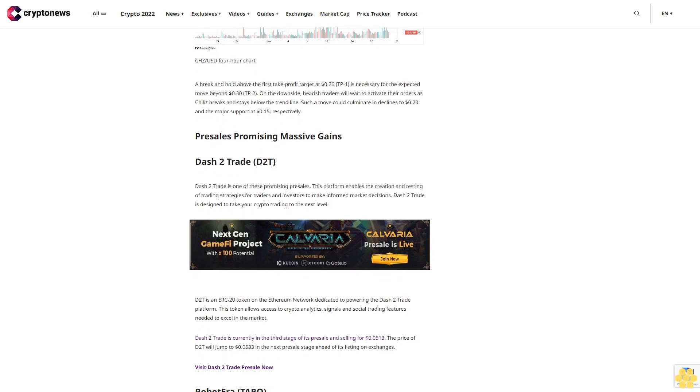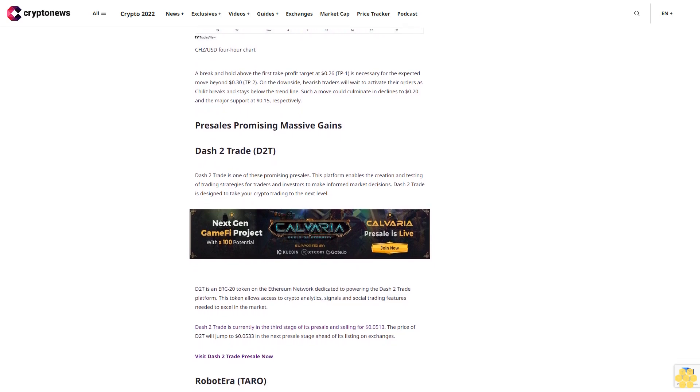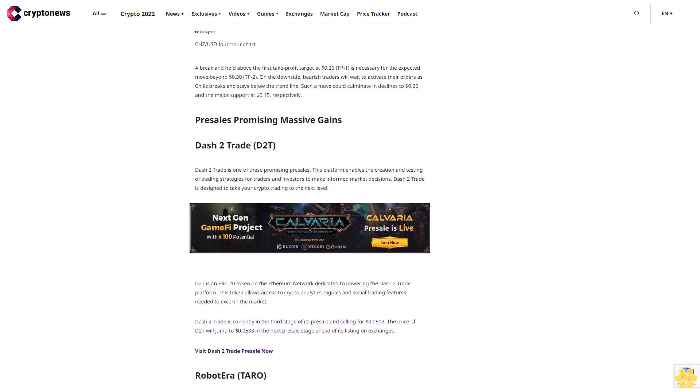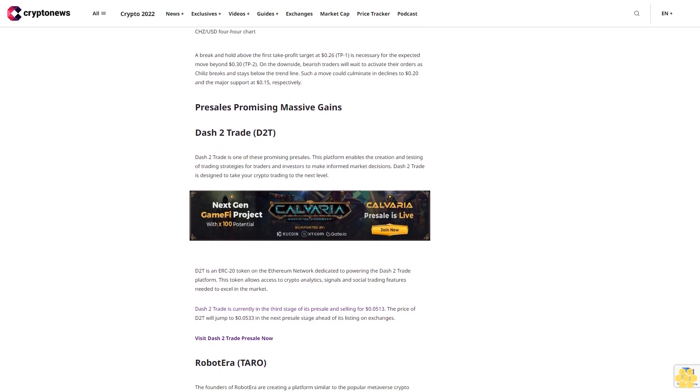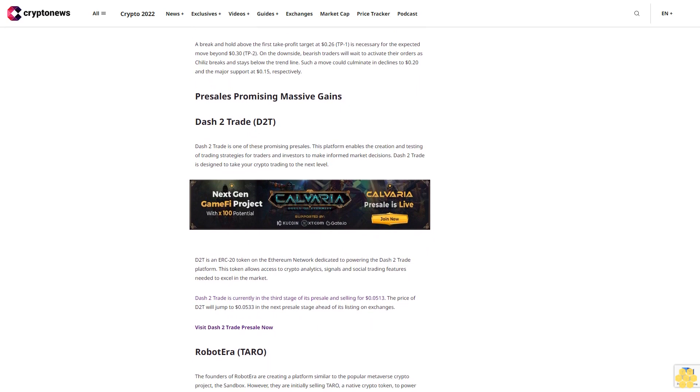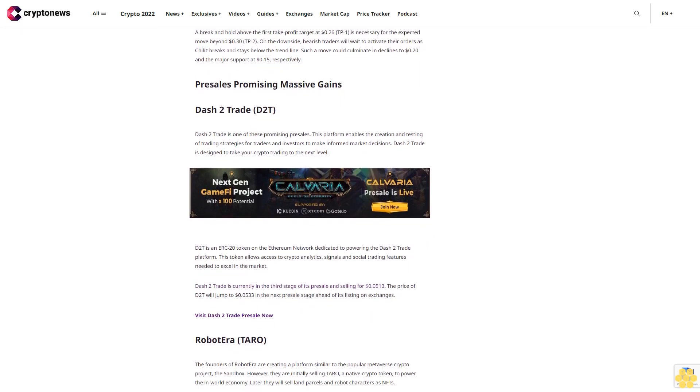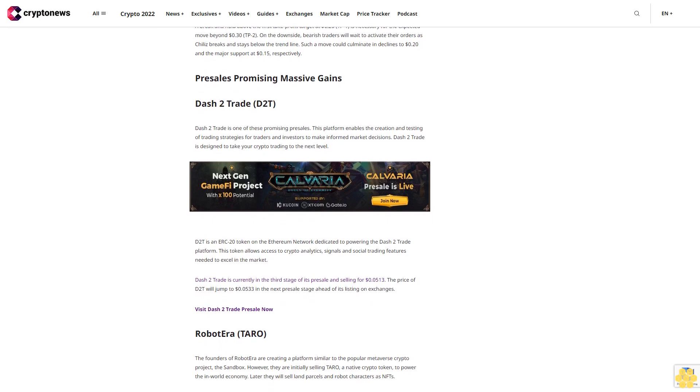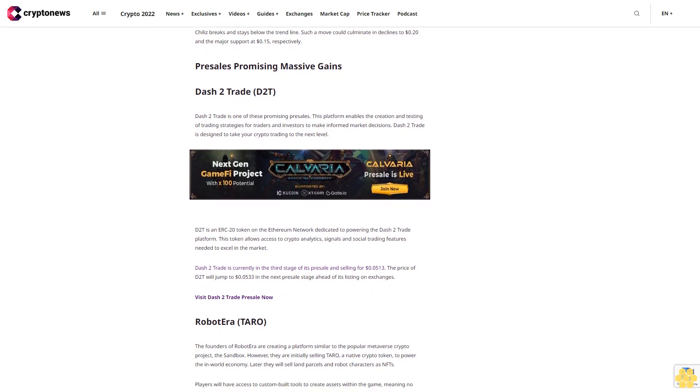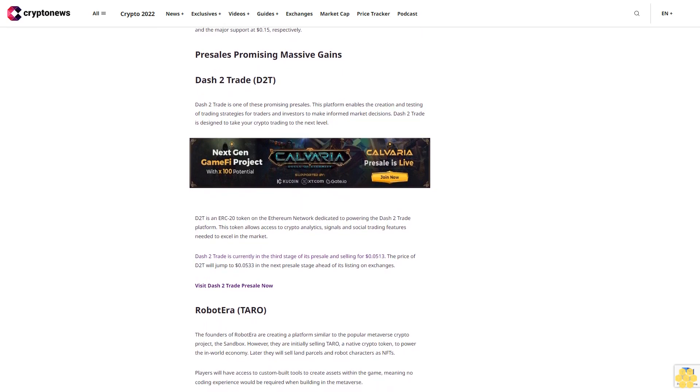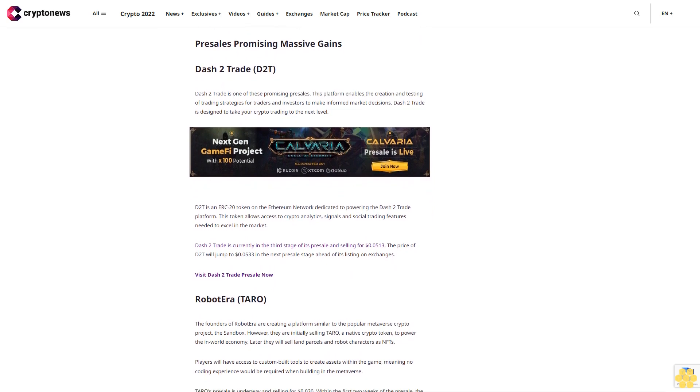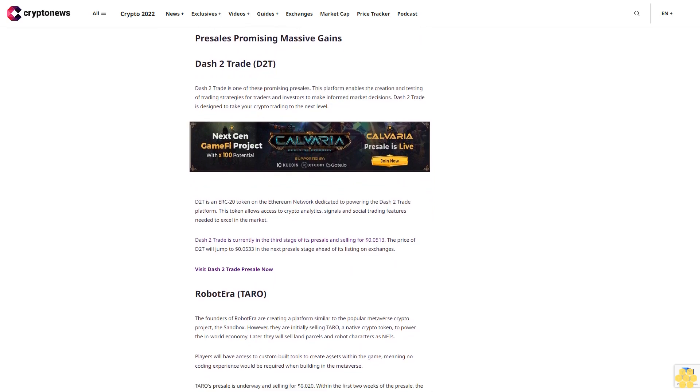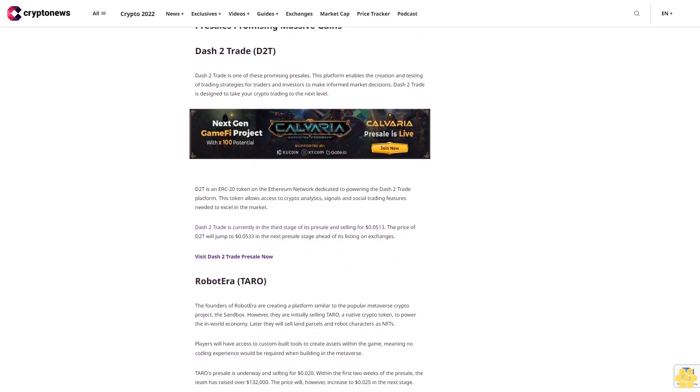Robot Era (TARO). The founders of Robot Era are creating a platform similar to the popular metaverse crypto project The Sandbox. However, they are initially selling TARO, a native crypto token to power the in-world economy. Later they will sell land parcels and robot characters as NFTs. Players will have access to custom-built tools to create assets within the game.